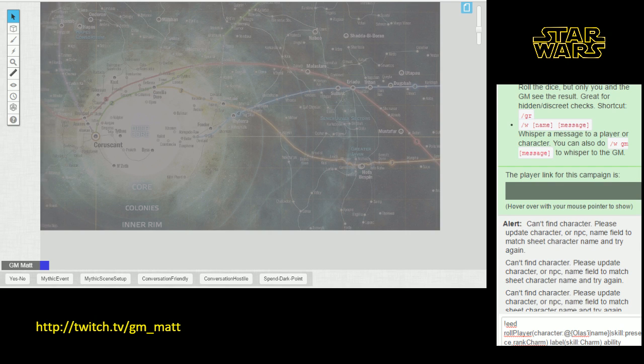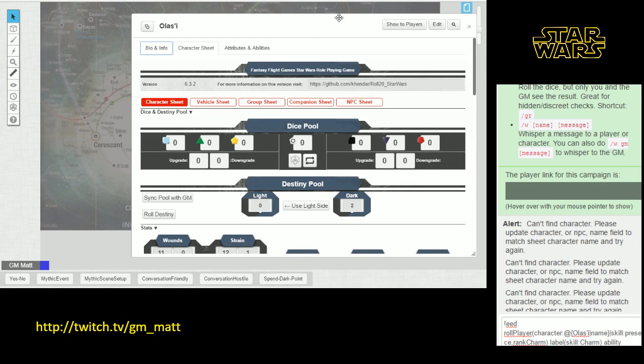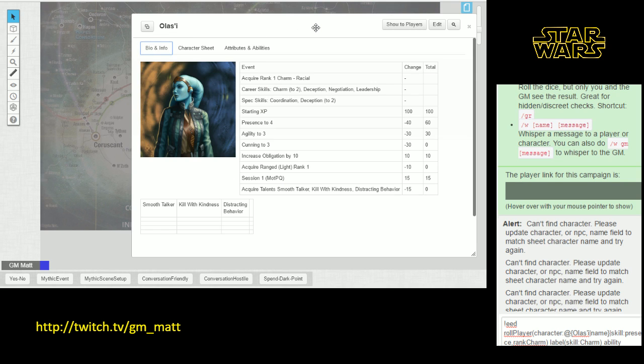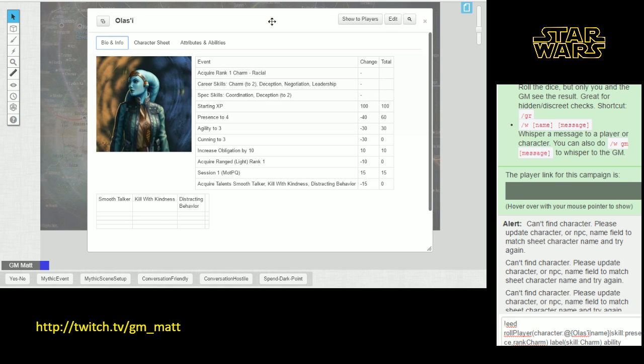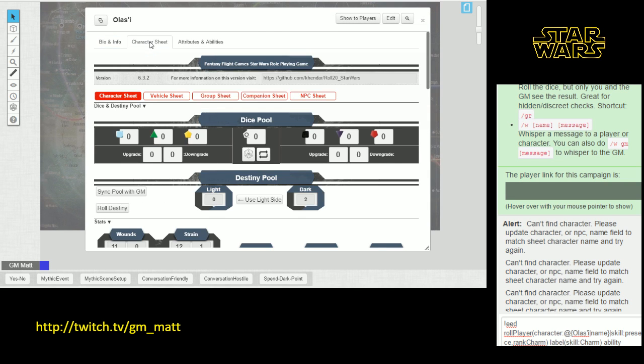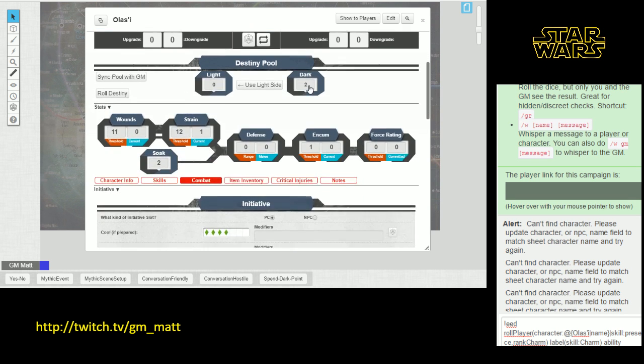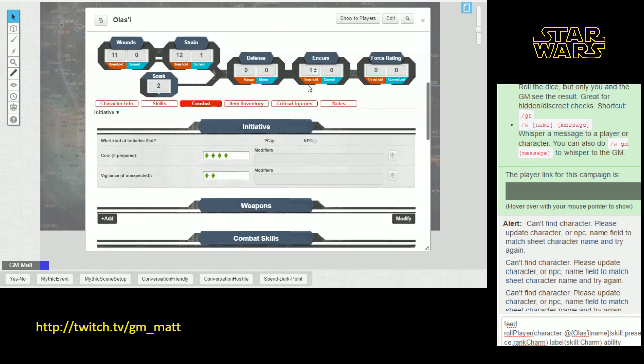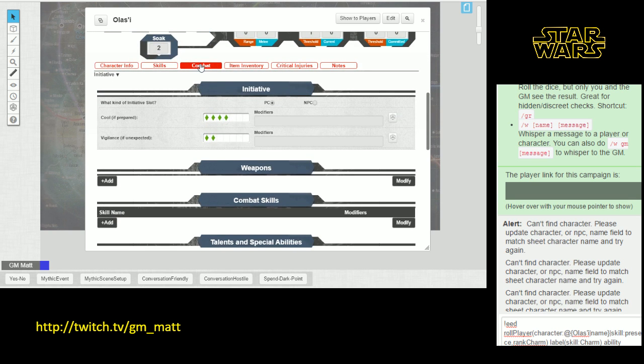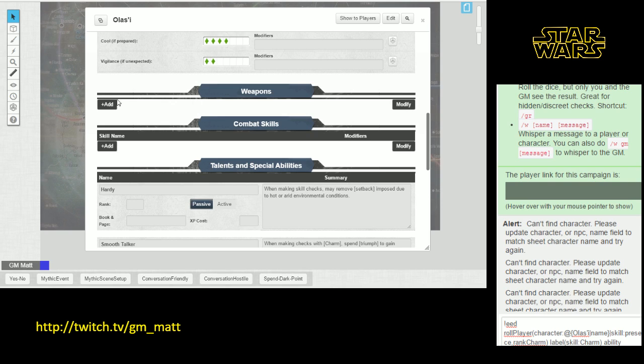Now let's open up a character sheet. We have my Twi'lek named Olasi and she currently does not have any weapons. We're going to start by always being on the character sheet. If we go down to the combat section, we see she doesn't have a weapon yet. There's no weapons in this section.